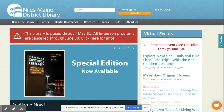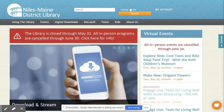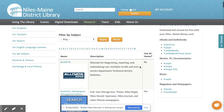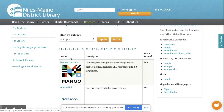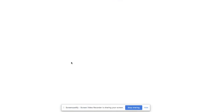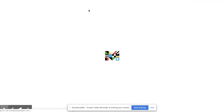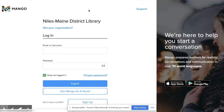On a laptop or desktop computer, visit nileslibrary.org. Click Research to see all of our online resources. We know we're looking for Mango, so we can click M for Mango Languages. Then click the link. Enter your library card number to access the page.